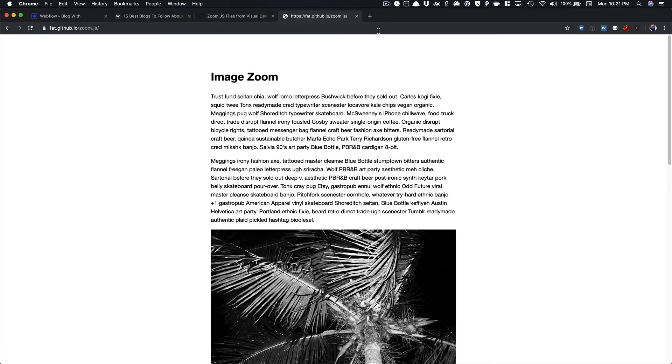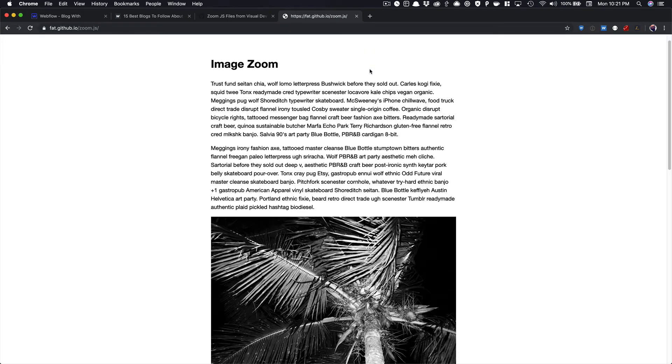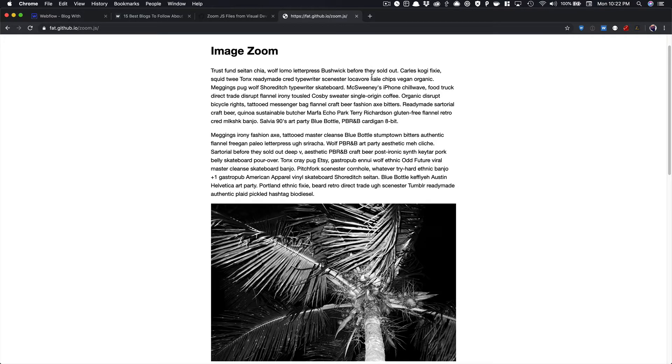Hi, Ben here with Visual Dev FM, and I wanted to show you how you could add a great looking zoom transition to your Webflow blog project.